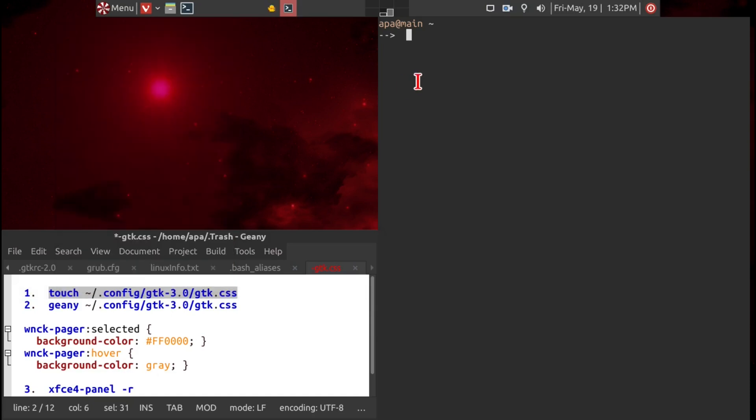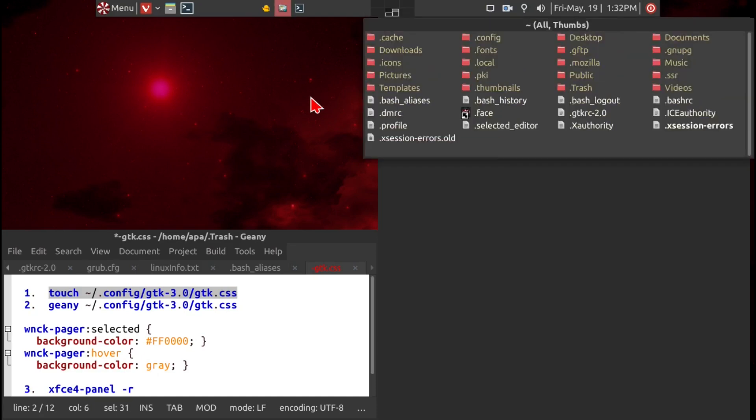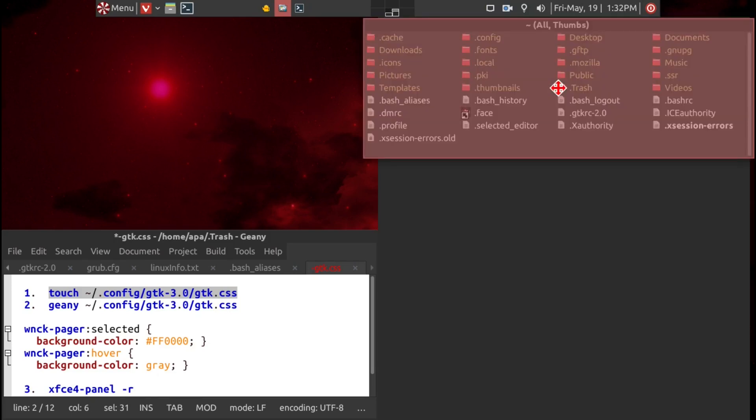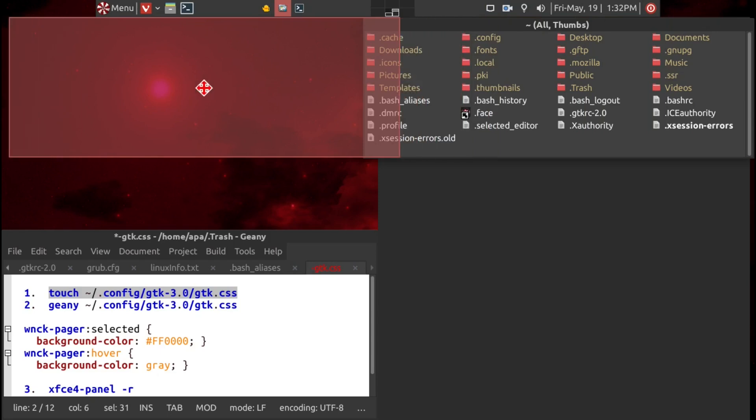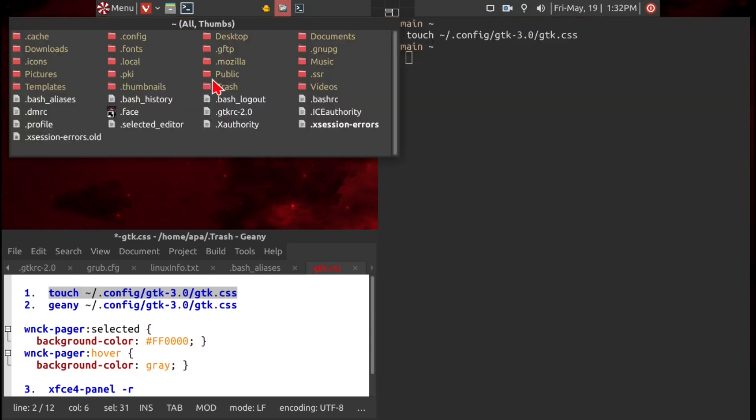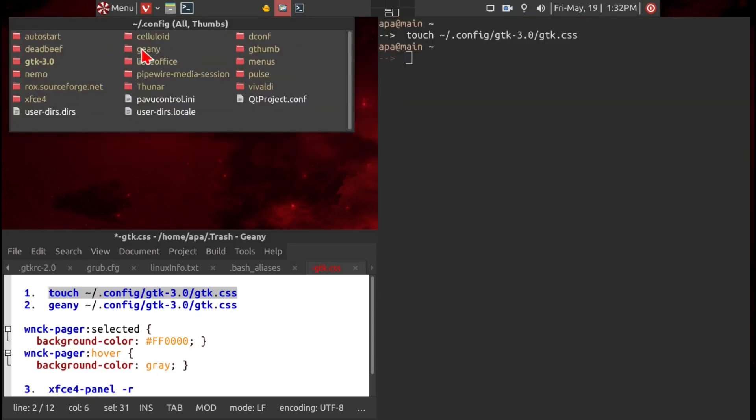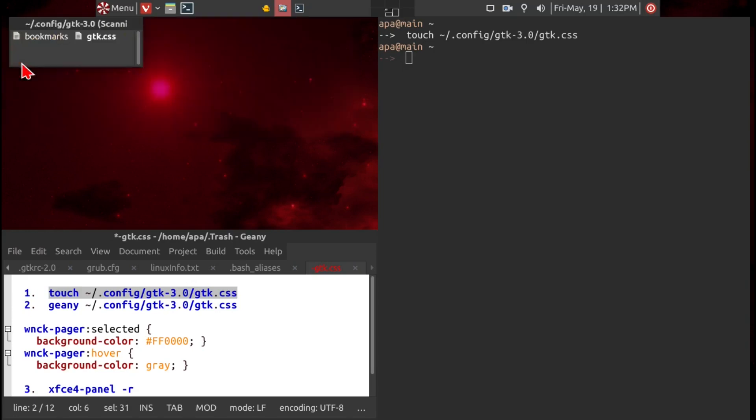So we'll go ahead and create the file. We can verify that it's there. We'll just move this over here, and within config and gtk3, here's the file that we just created.